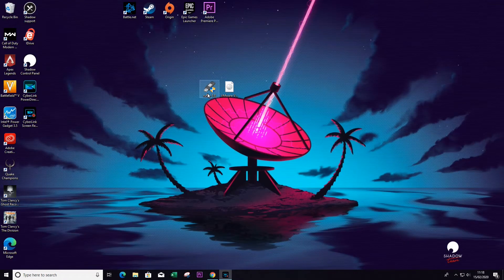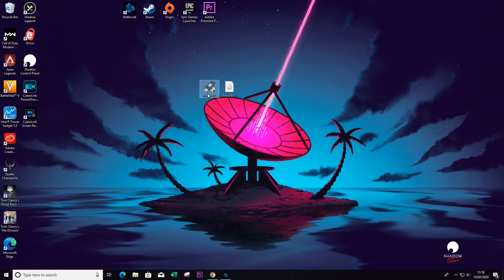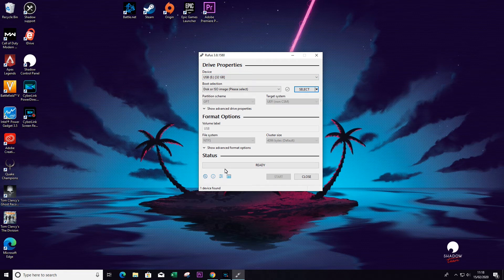Now I've already got these downloaded to my desktop, so next we need to go and start Rufus. Once that's loaded at the very top, we're going to see our USB drive that's been detected. Now remember, this is going to format that USB stick, so make sure there's nothing important on there.